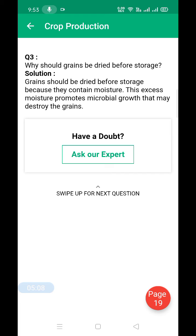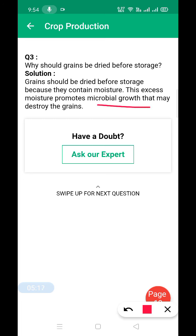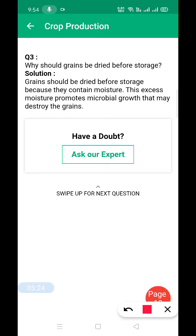Why should grains be dried before storage? Grains should be dried before storage because they contain moisture, and this excess moisture promotes microbial growth. Write only up to 'because they contain moisture' — you don't need to add the extra line.